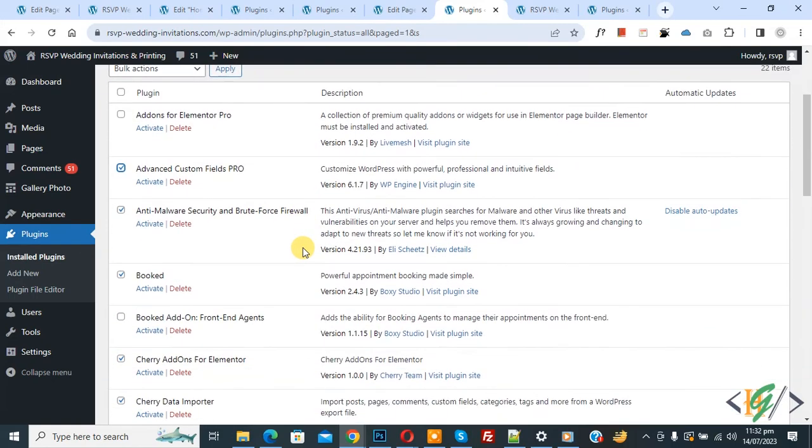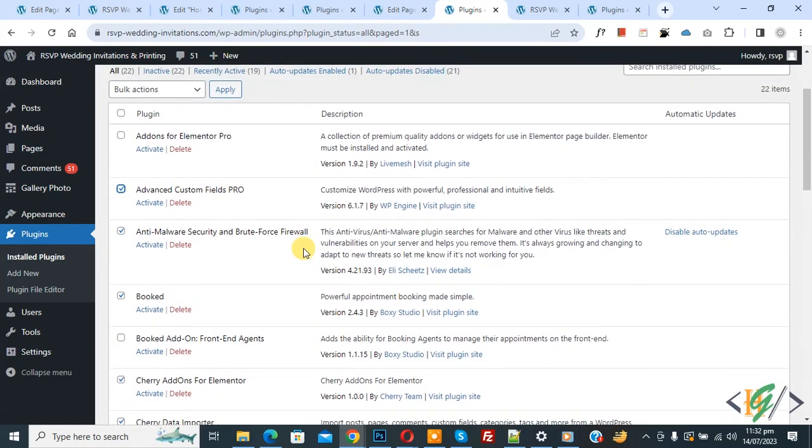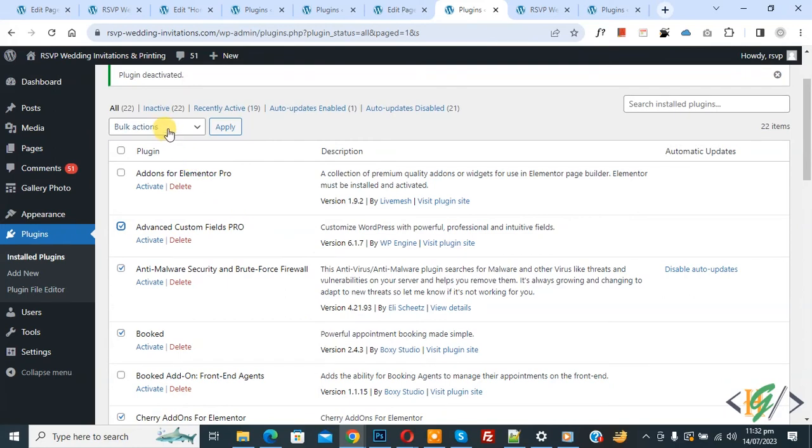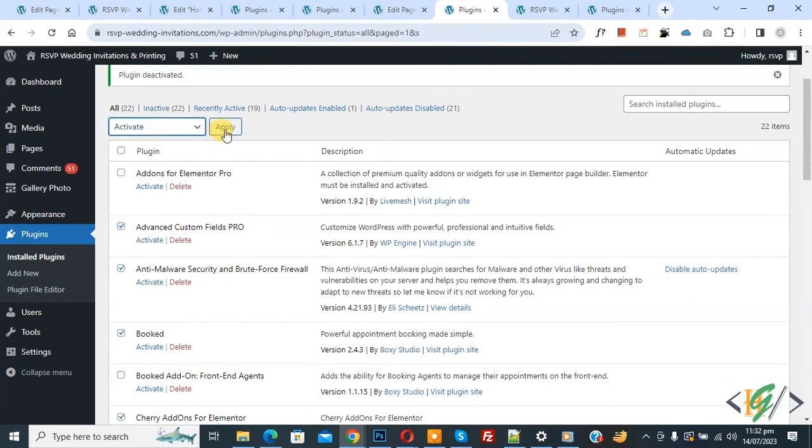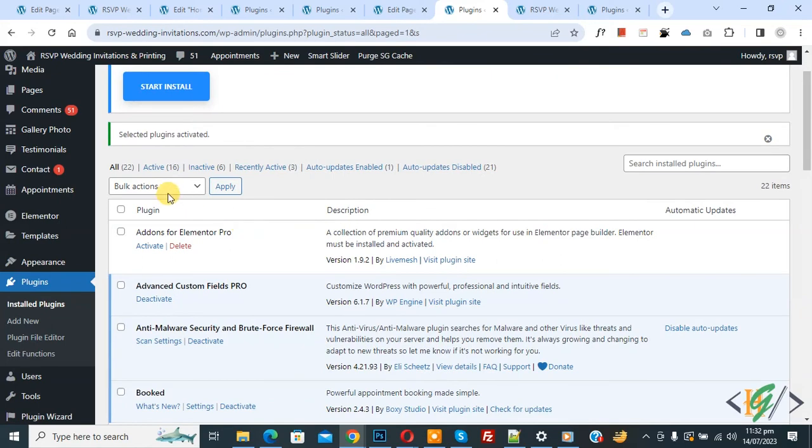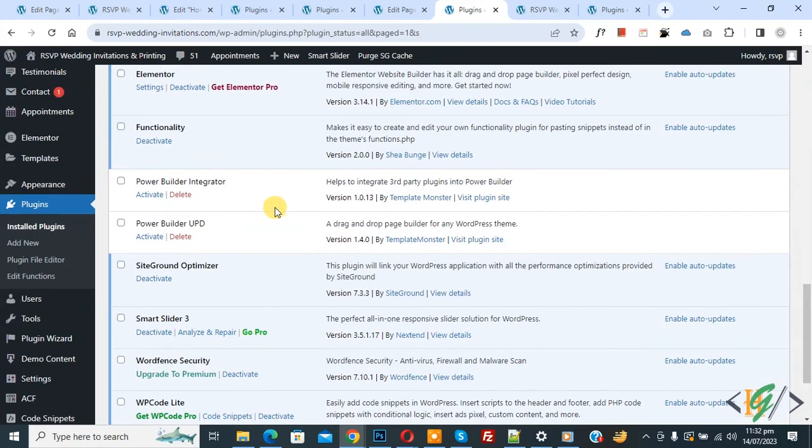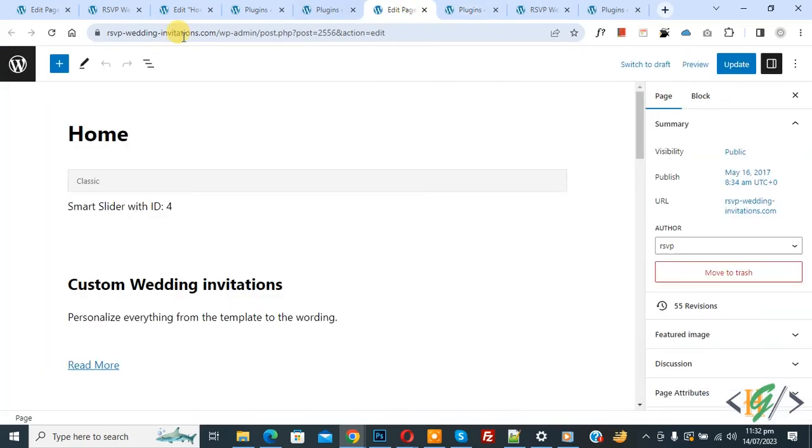Now we are going to activate all other plugins. Now I select 18 plugins and then drop down, select Activate, and then click on Apply. Now you see 16 active plugins, and you see Power Builder Integrator, Power Builder uPD are not activated now.